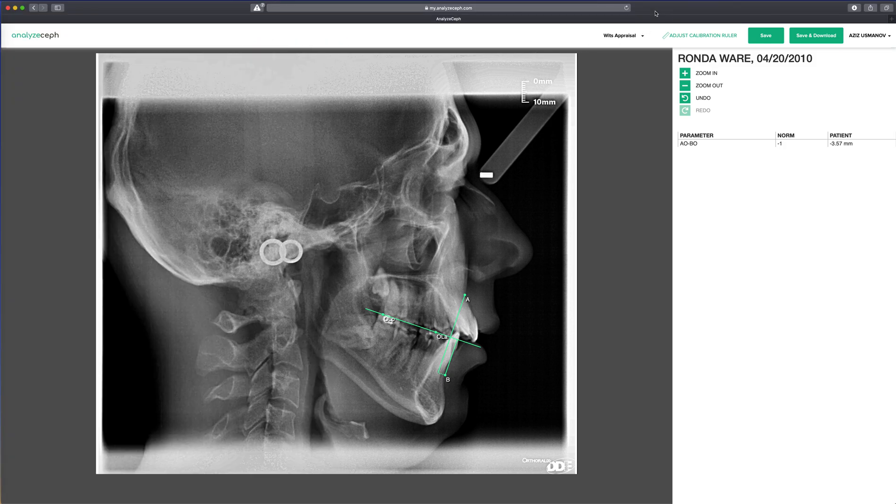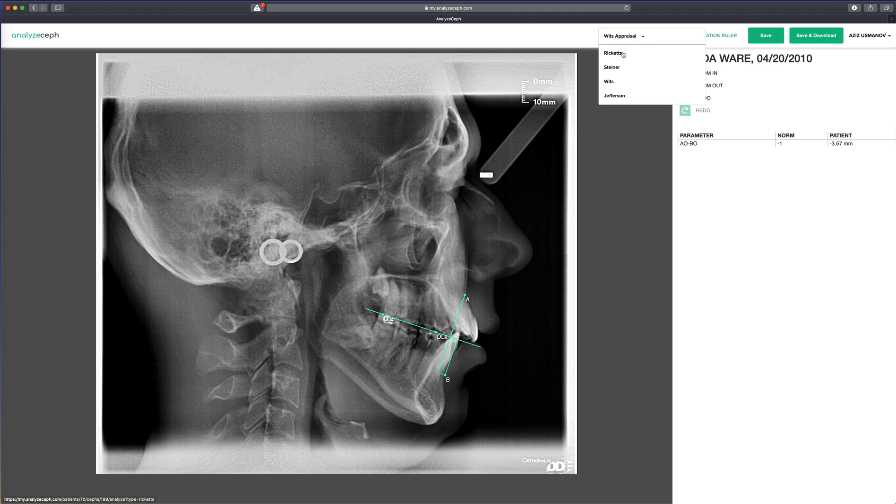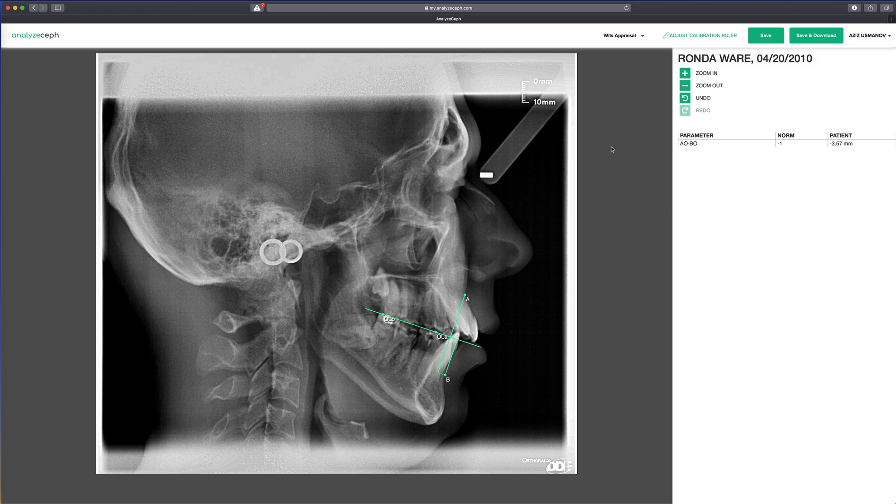In this screen, we can also jump to different analyses: Ricketts, Steiner, or Jefferson, and run those analyses on this patient as well. Hopefully this presentation helped you. Thank you.